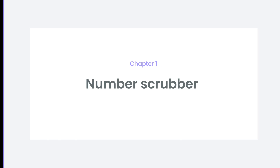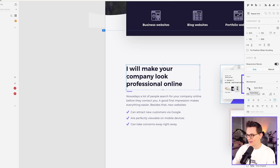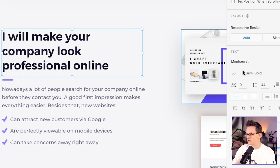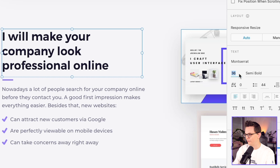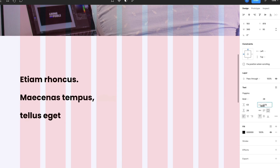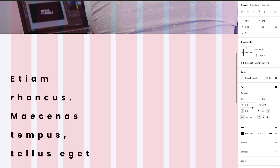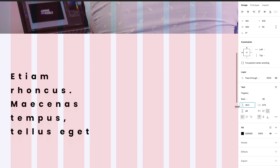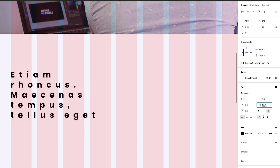So with that out of the way, let's start with the 15 things that I think are simply better or easier in Figma. The first thing has to do with numbers. You change numbers a lot of times in a design tool — for example, you change the font size to 42 instead of 36 and you have to click and then type in a number. But in Figma, as you can see, it's a scrubber. You can just click and drag on the number to change it. It's a small thing, but it makes a big difference.